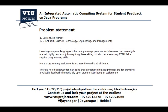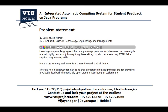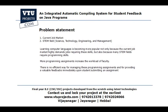To state the problem formally: learning computer languages is becoming more and more popular, not only because the current job market highly demands these skills but also because many STEM fields require programming skills. More programming assignments increase the workload of the faculty because they have to manually compile the program, check whether it is correct, analyze it, and grade the students. There is no efficient way for managing these programming assignments or providing valuable feedback immediately upon submission.